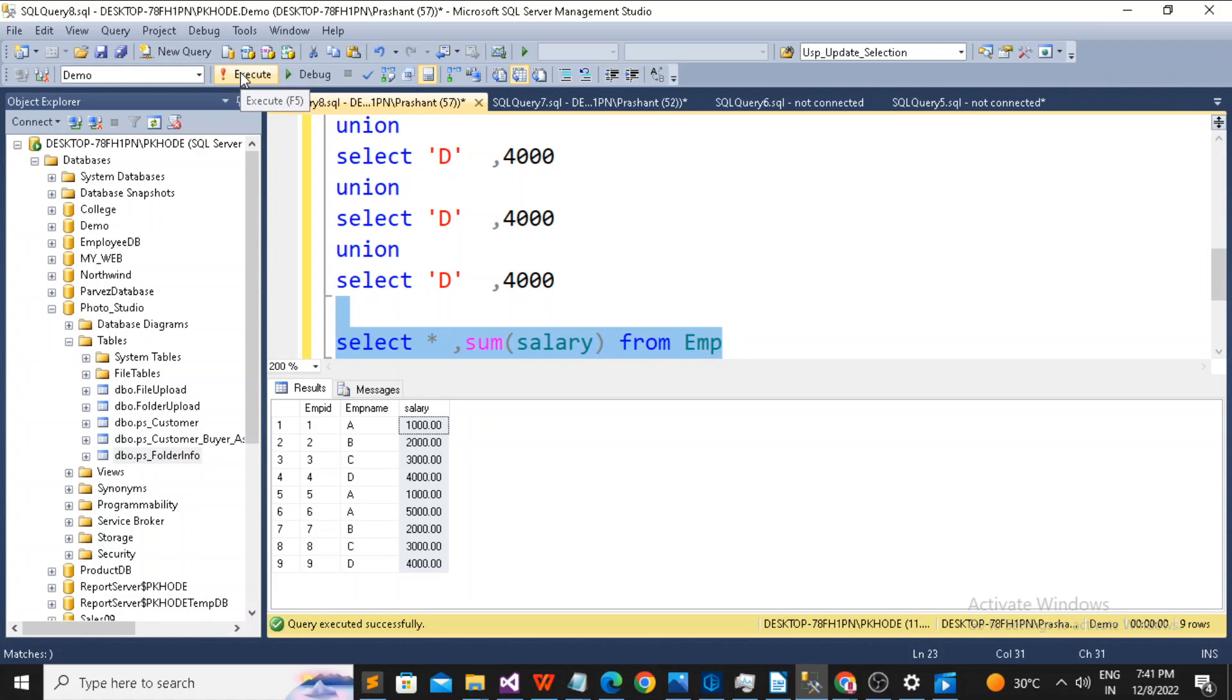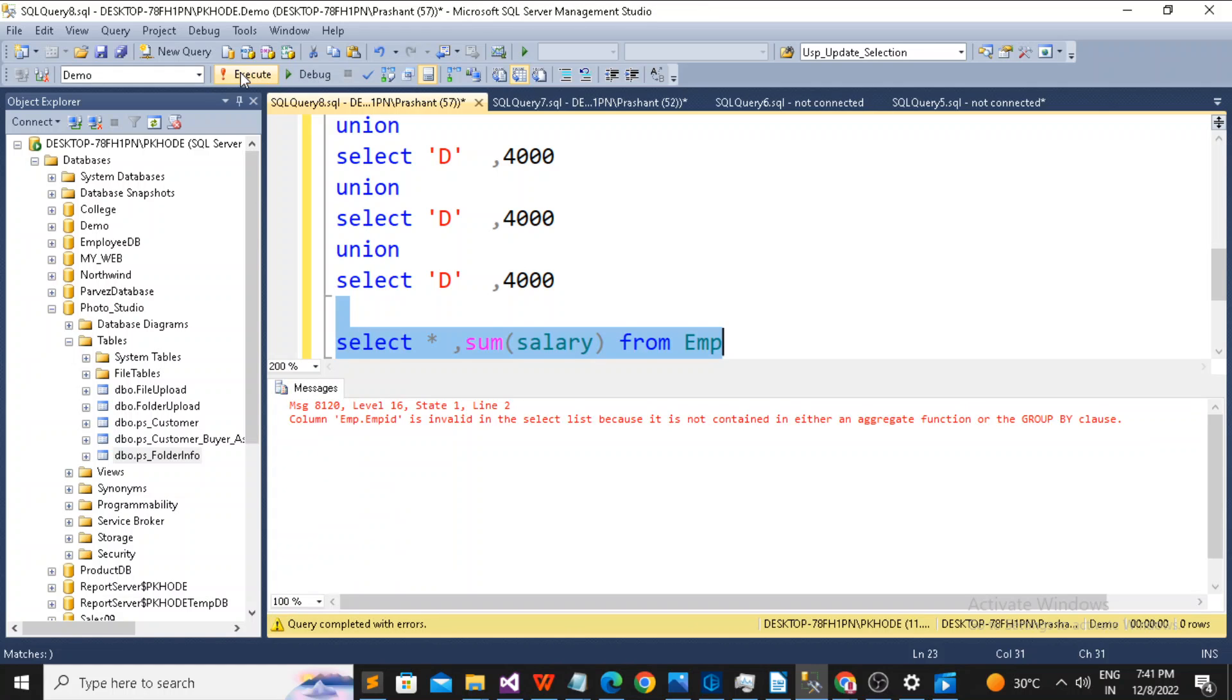that I want to show you. So I am just going to run the query. I am going to get an error that EMP ID is invalid in the select list because you can't use the aggregate and the normal column.